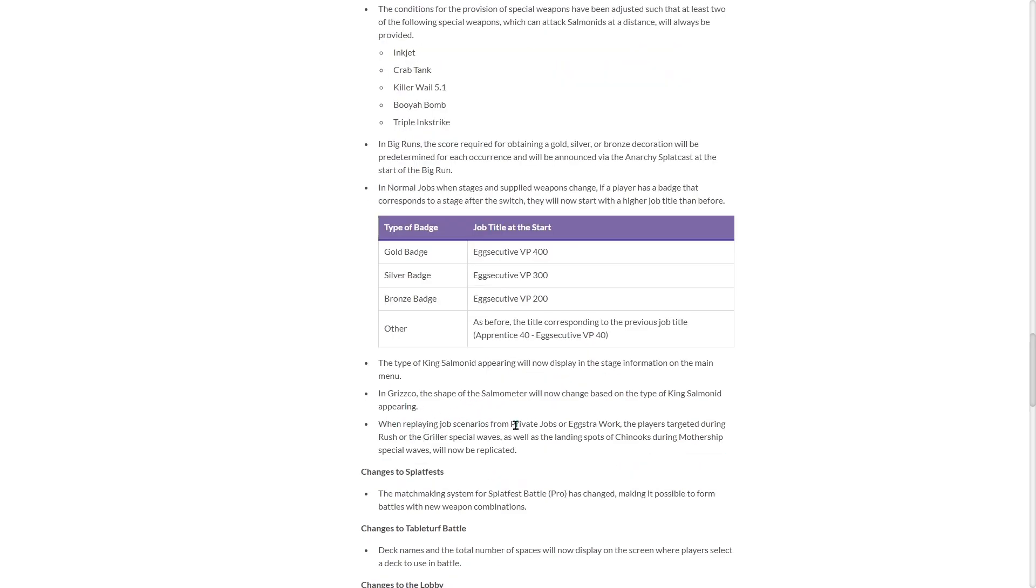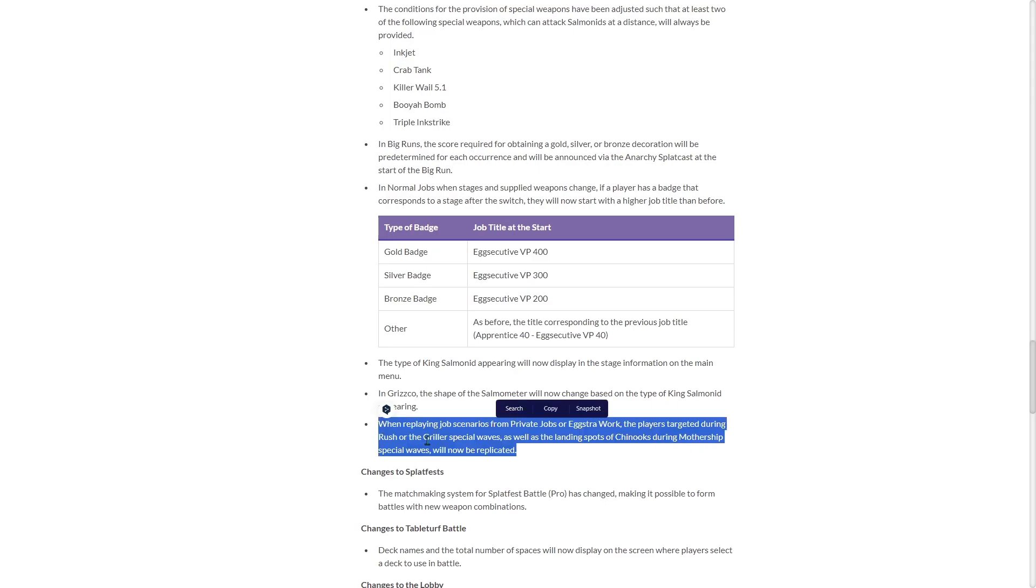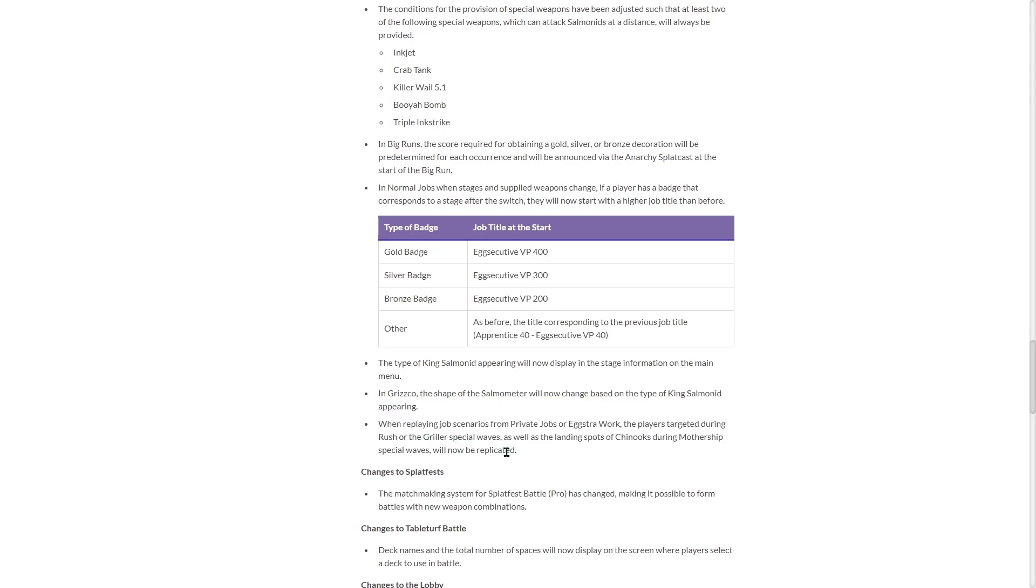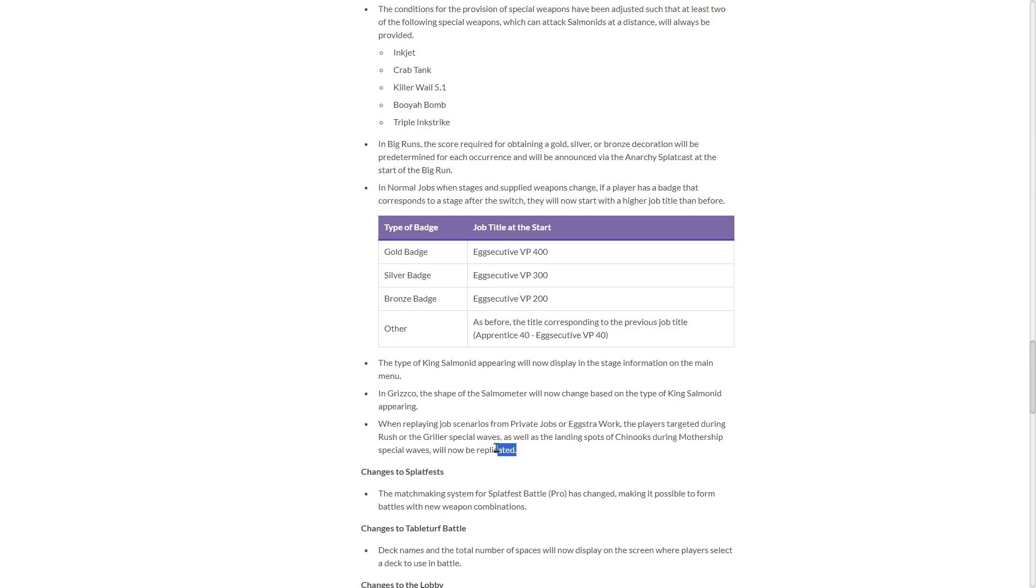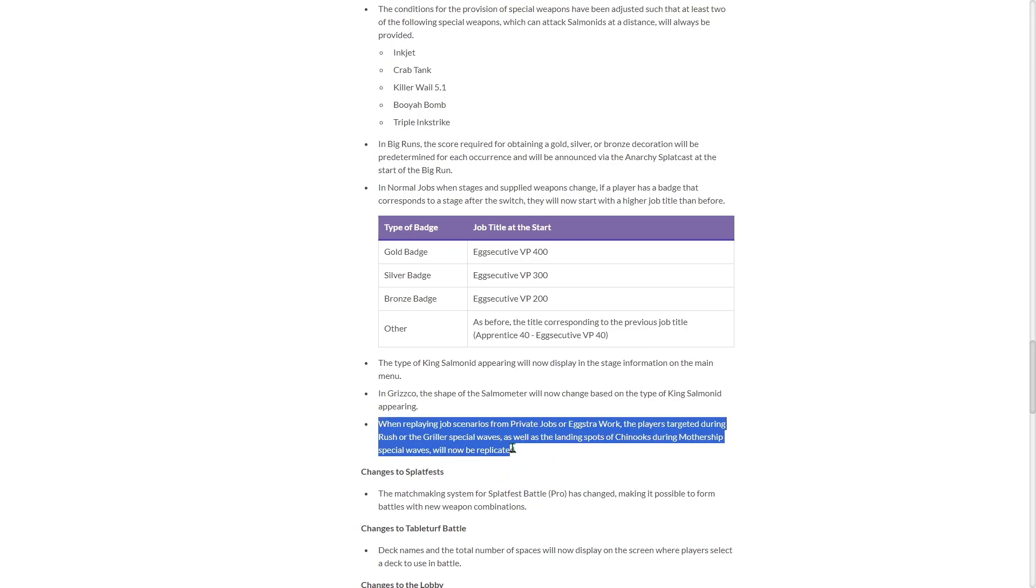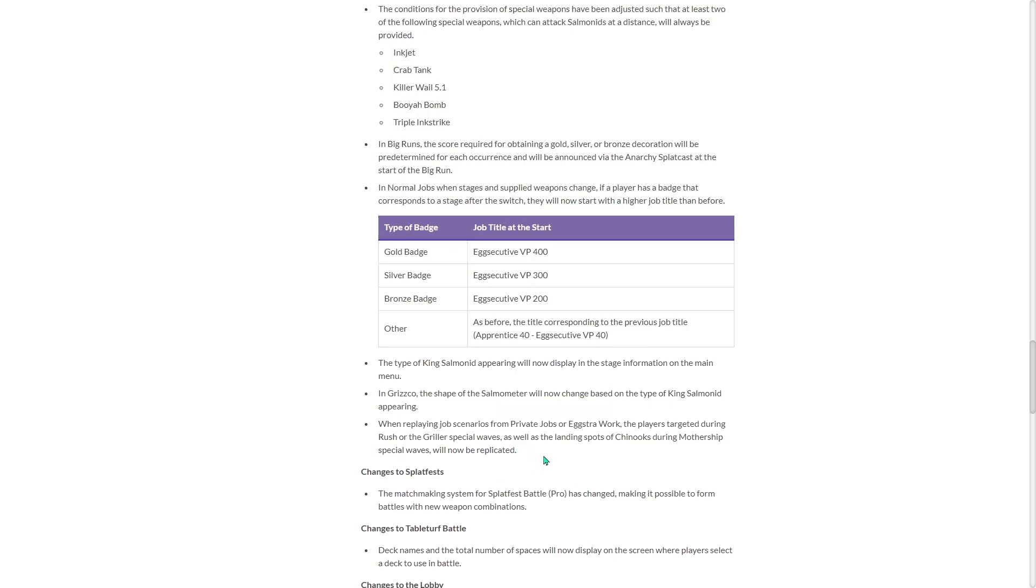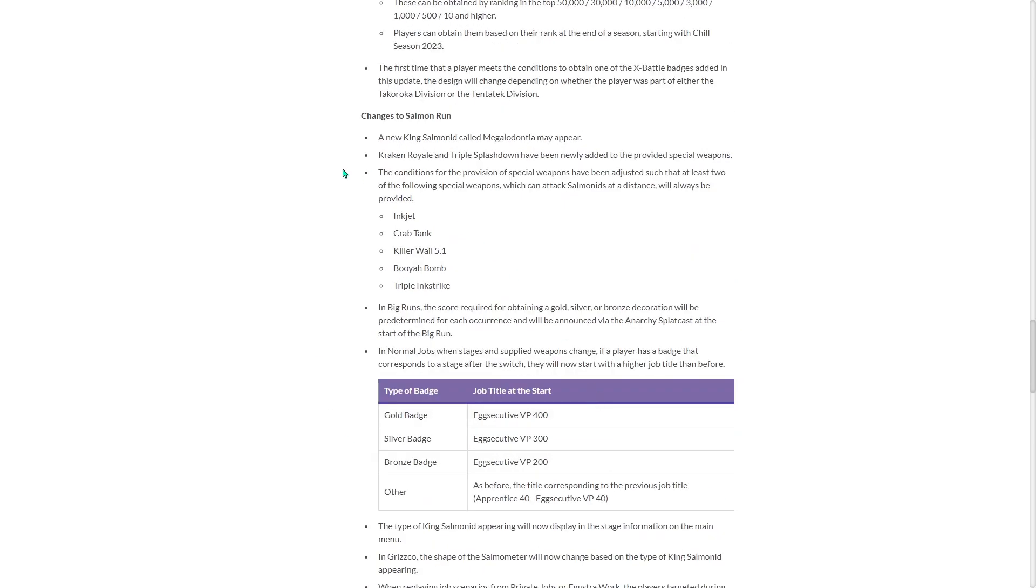When replaying job scenarios from private jobs or extra work, the players targeted during rush for the griller special waves, as well as the landing spots of Chinooks during mothership special waves, will now be replicated. That's pretty cool. So it's not random. It's going to actually be like extra work where it's just going to be the same. I like that a lot, actually. It's really cool.